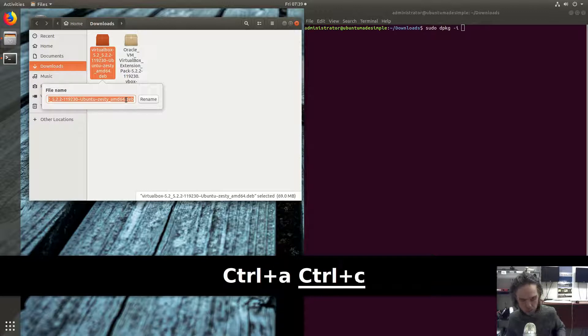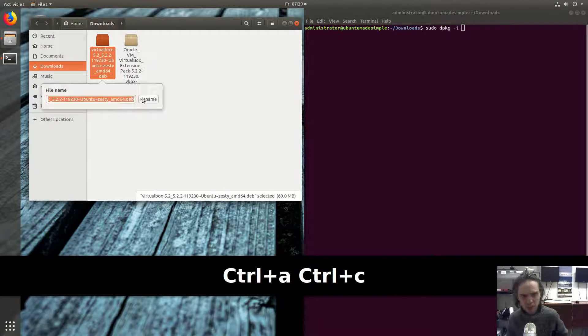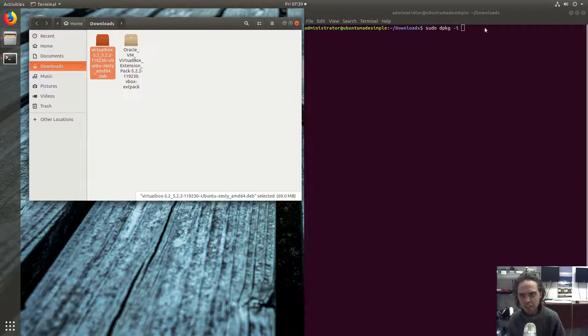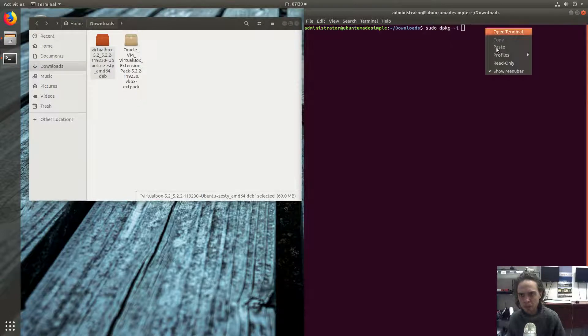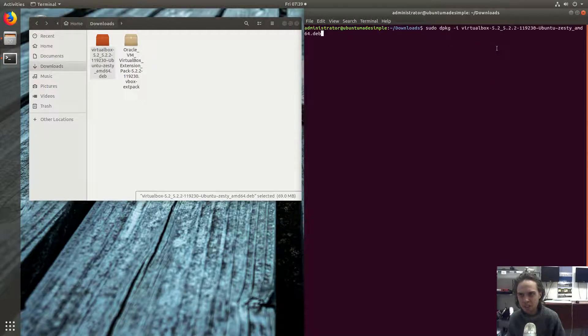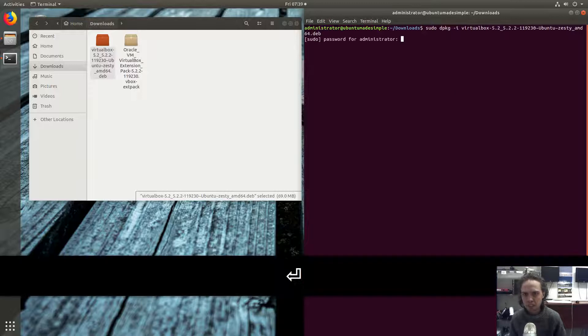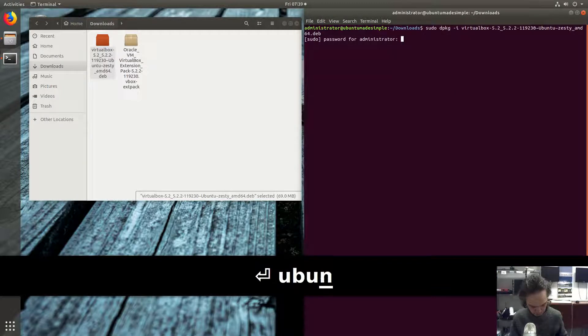And I'm going to leave the name as it is, and I'm just going to paste what we just copied into our terminal, and I'm going to press enter, type my user's password.